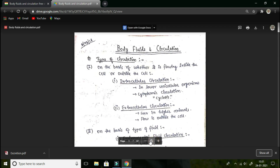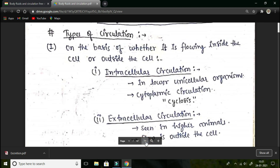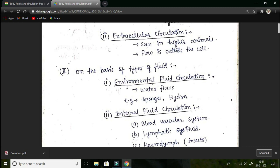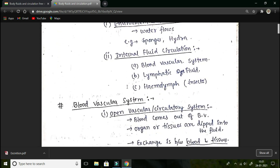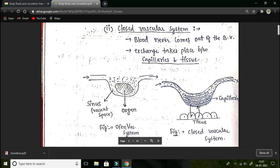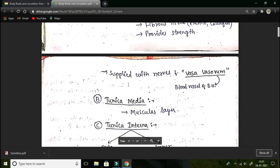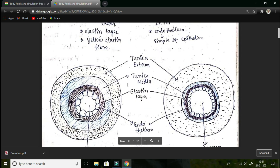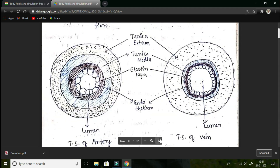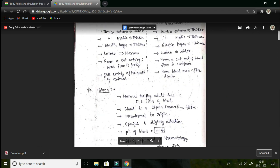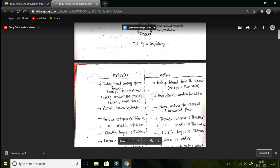I am zooming into these notes. You can see how clearly they have been written — Body Fluids and Circulation, types of circulation — every minute point has been taken care of in making these notes. These notes are very helpful for Neet aspirants preparing for pre-medical examinations. The diagrams are also very well labeled. I am going to show you the differentiation part where you can see how neatly various terms have been differentiated.